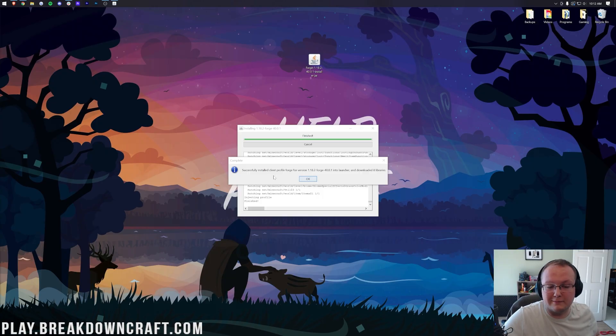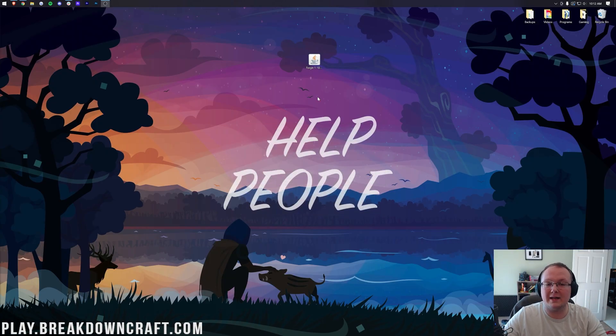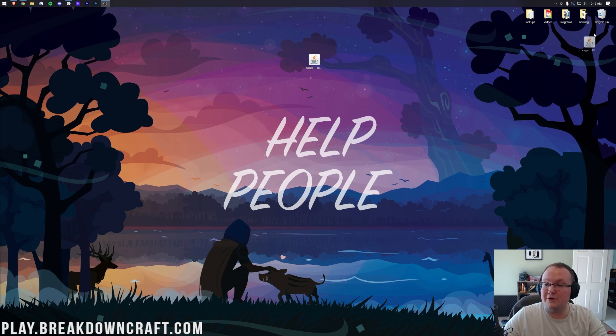At that point, it will work like it has with us here. Successfully installed Client Profile Forge. Awesome. We can click OK and it closes out. You can now delete Forge from your desktop. It doesn't need to be there anymore.